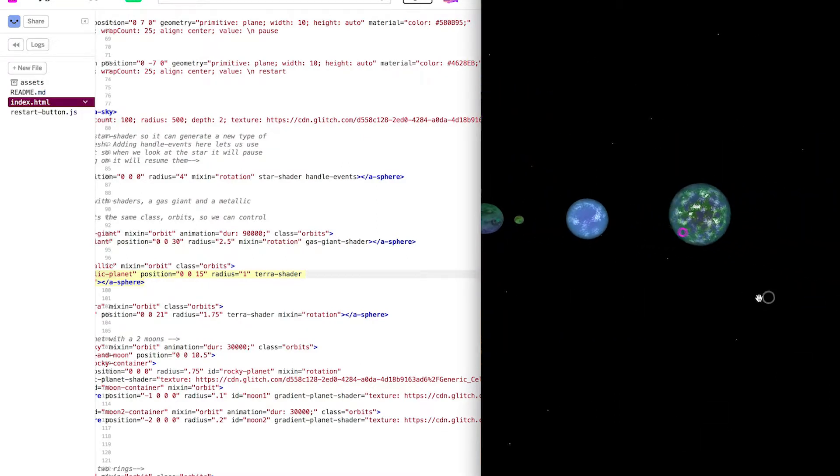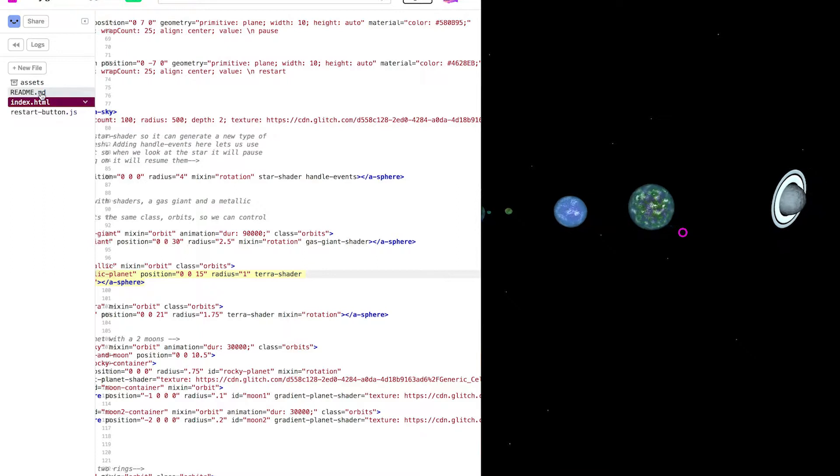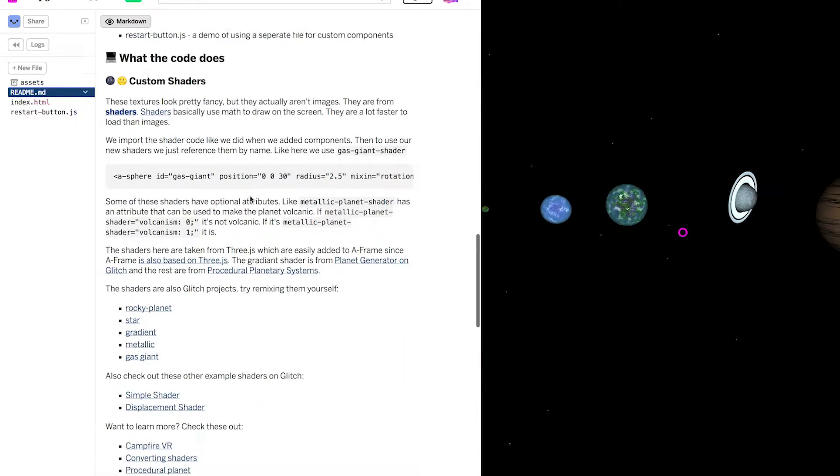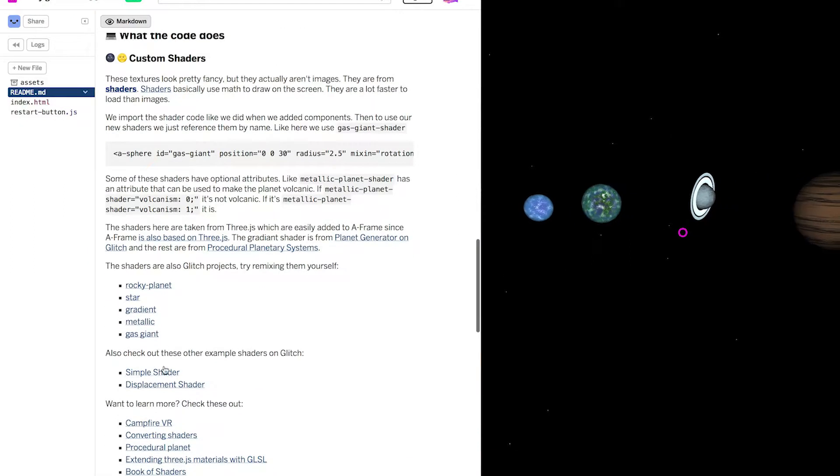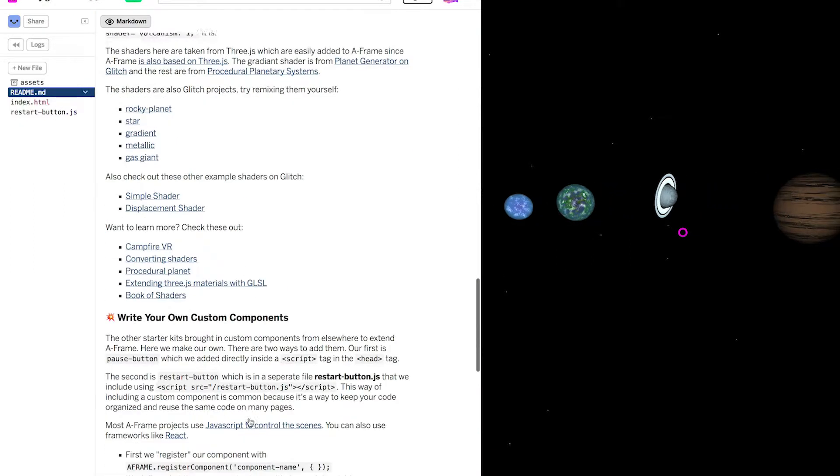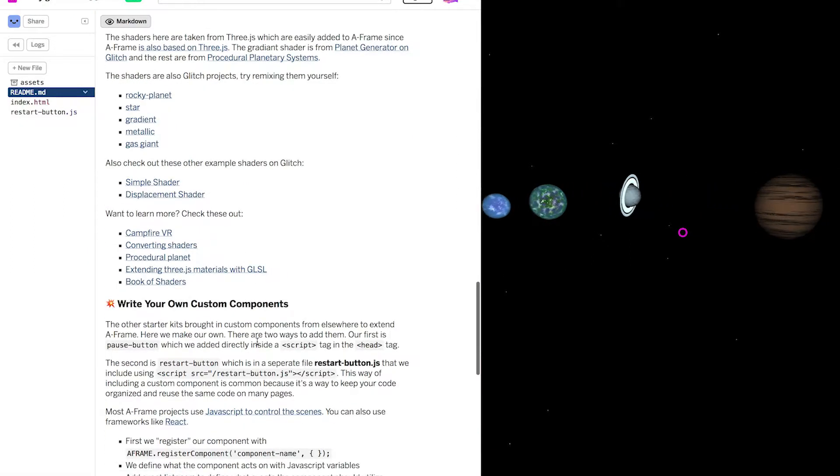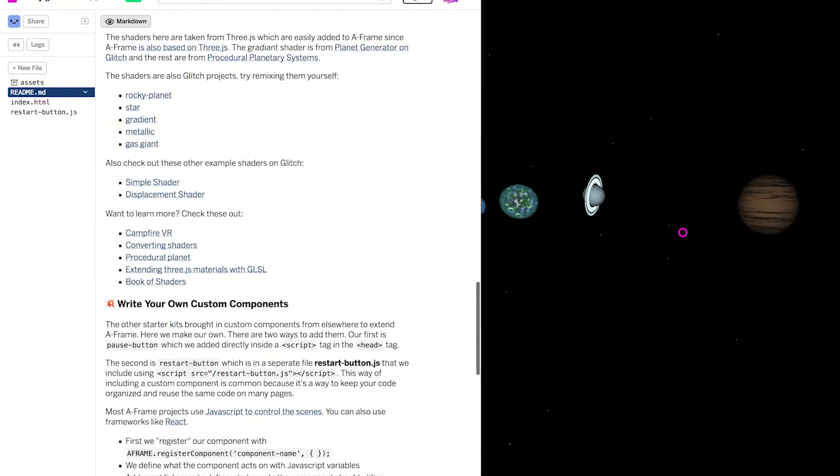We hope you've enjoyed playing with shaders in your planetarium. Check out the README for more information on how shaders work and how to customize them. We're excited to see what you build.